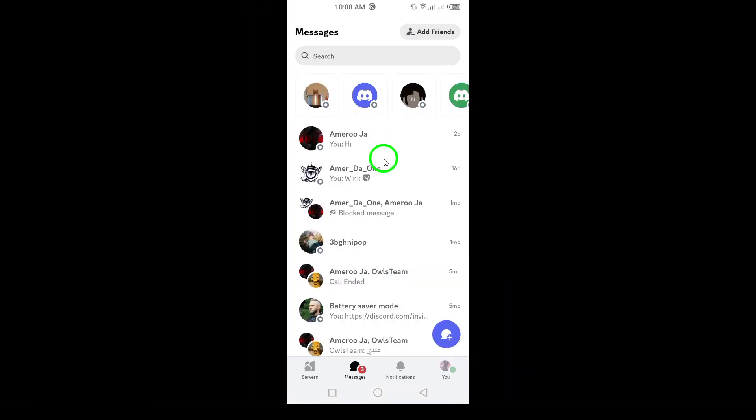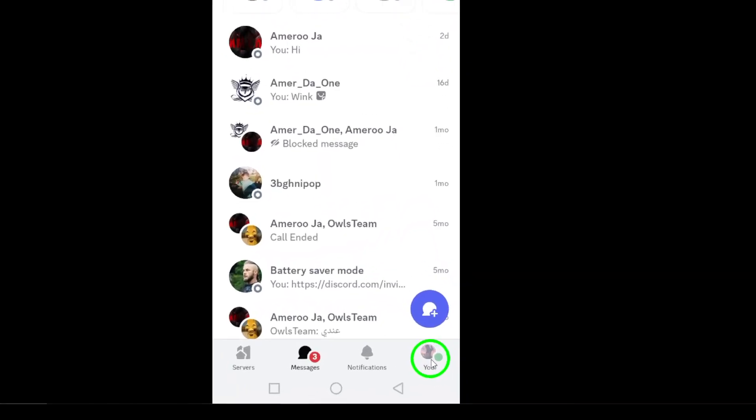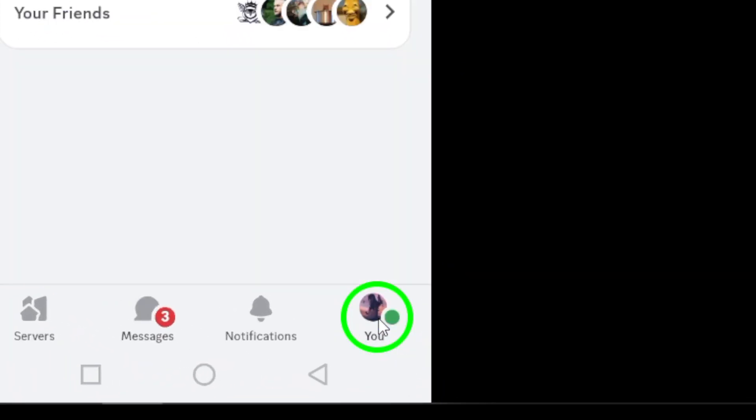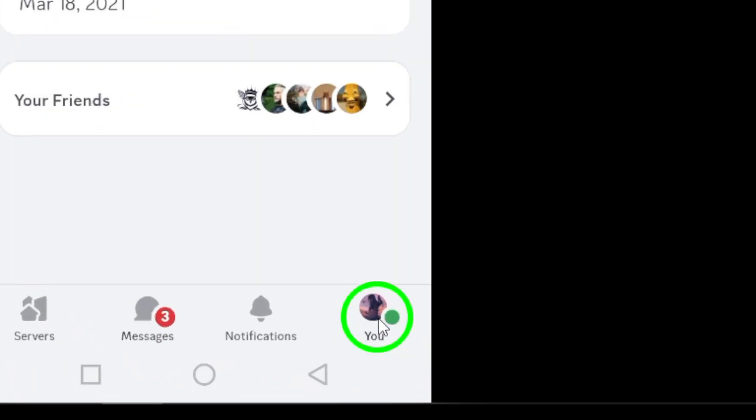Next, tap on your profile picture in the bottom right corner of the screen. This will take you to your personal settings page.